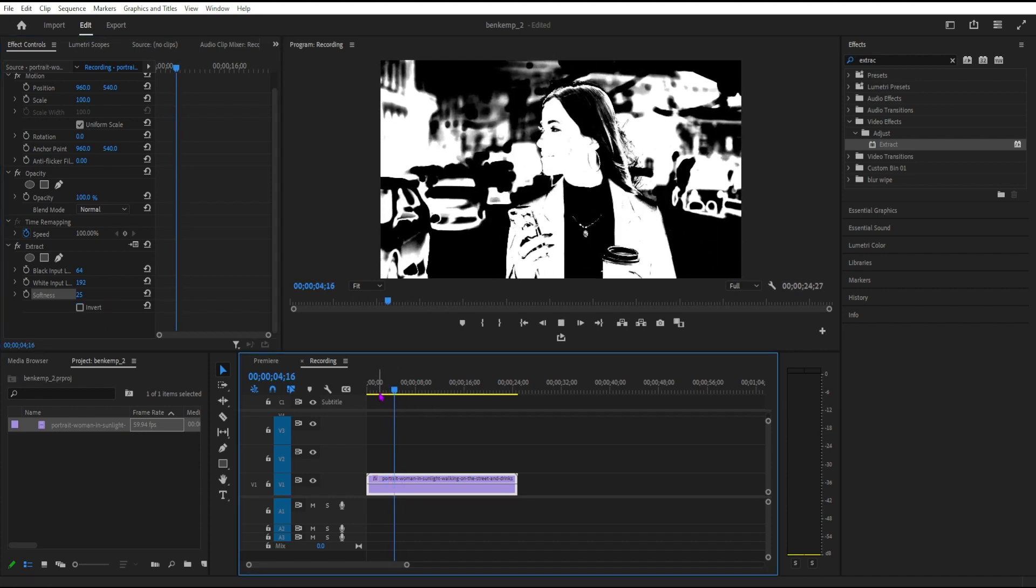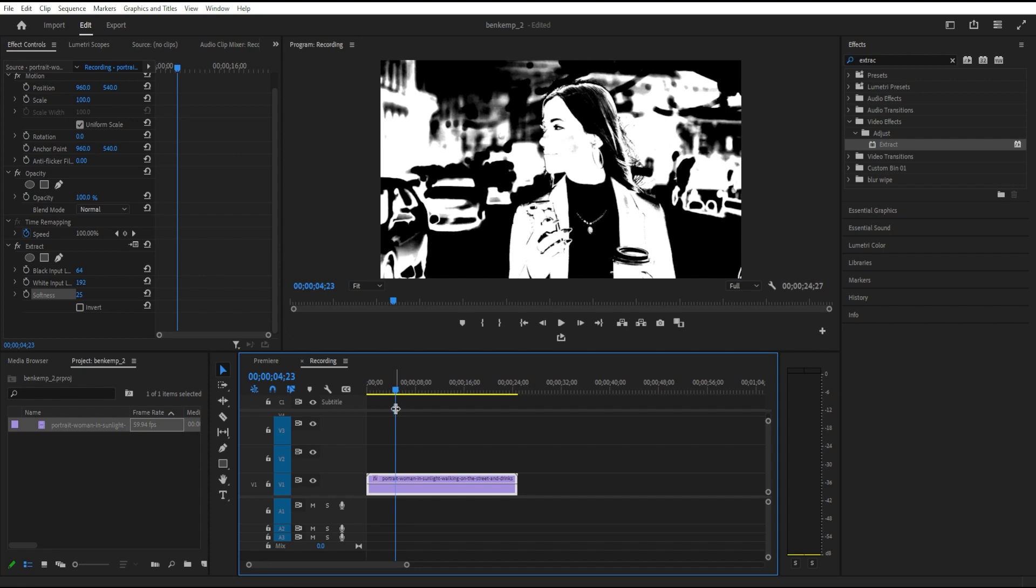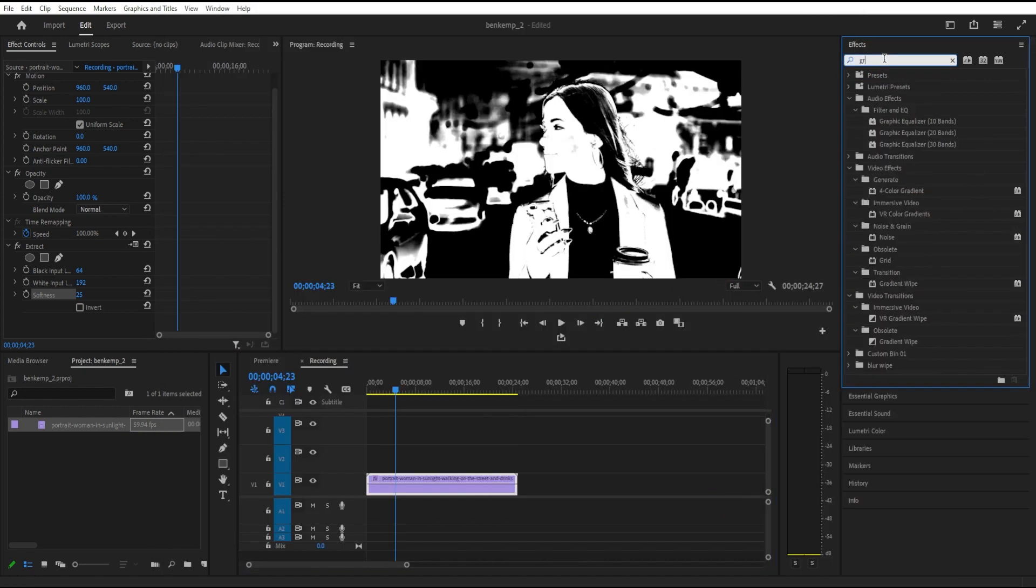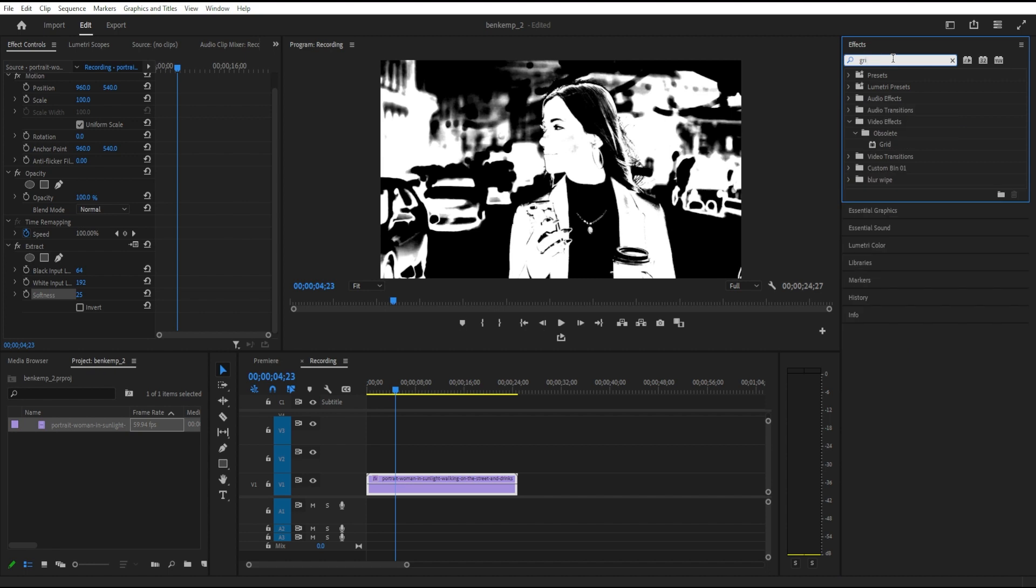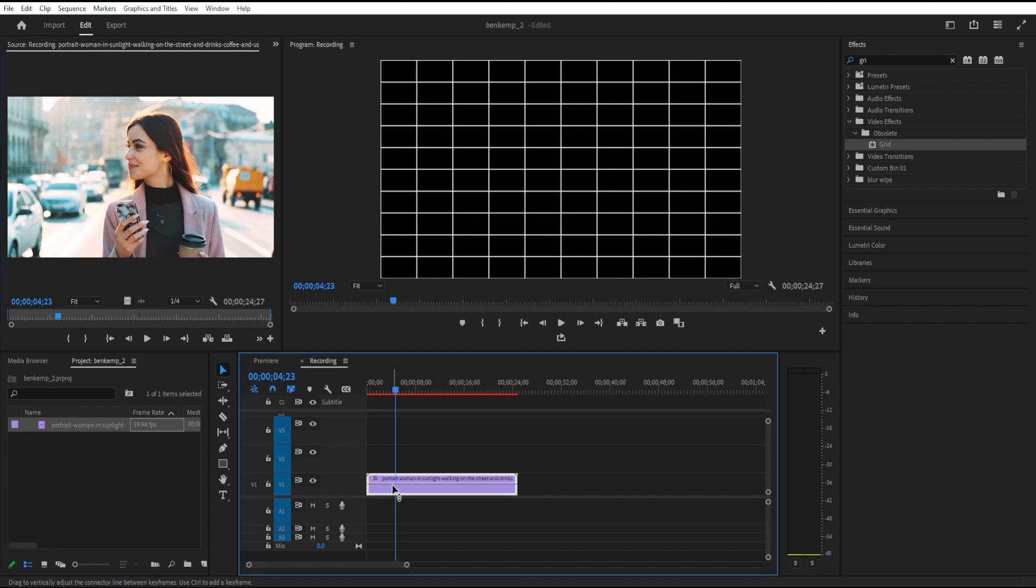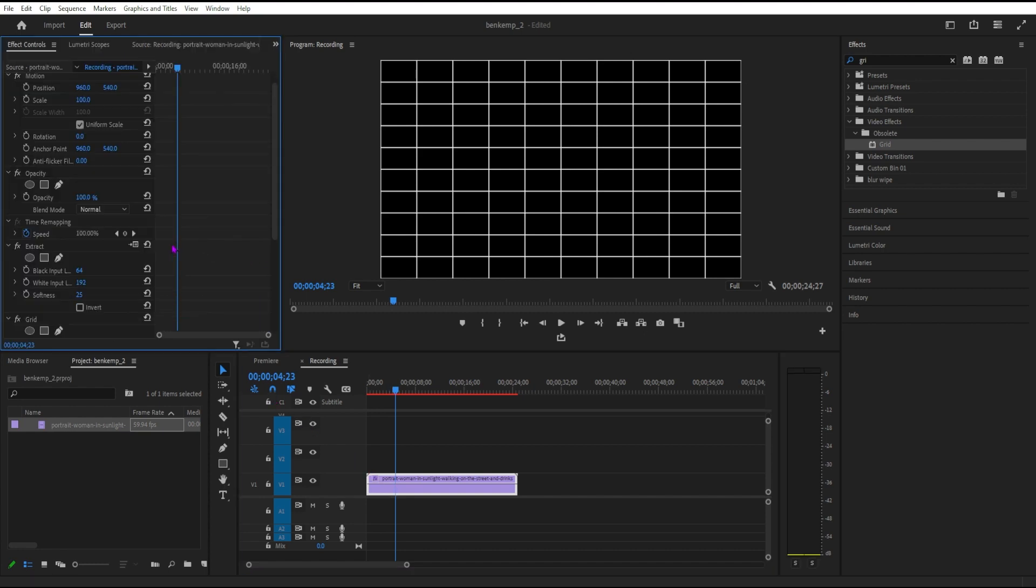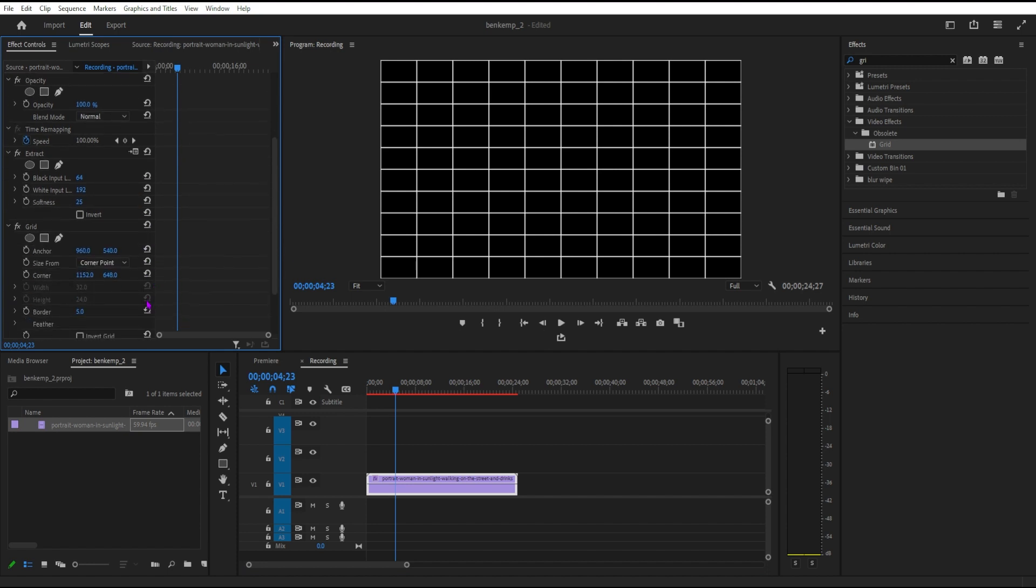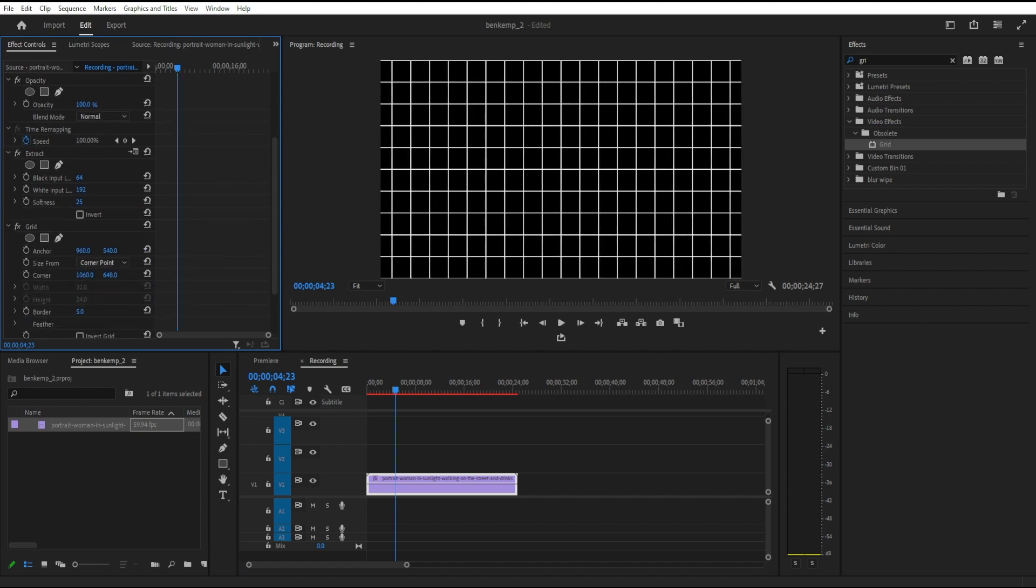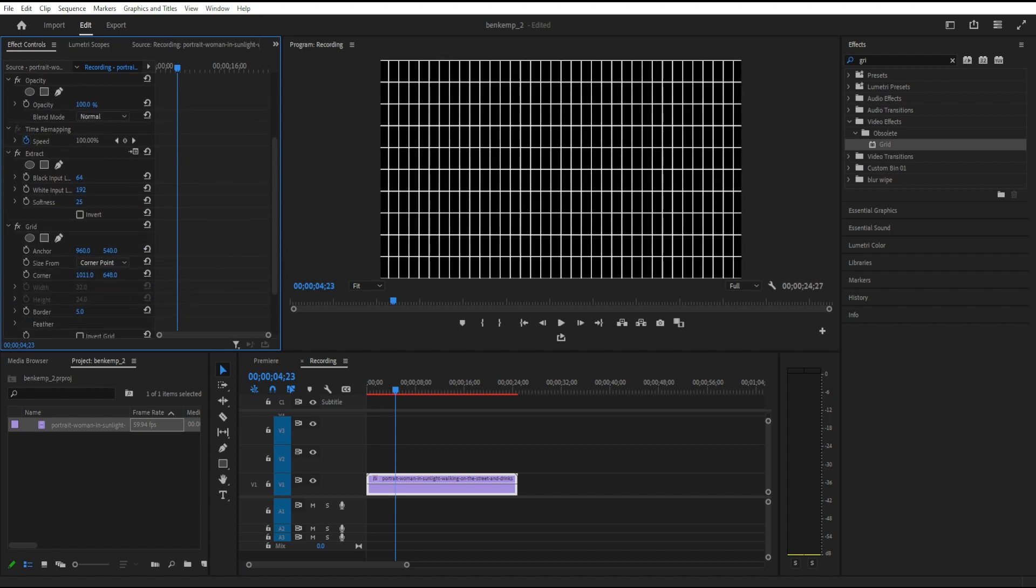So in order to create these dots, I'm going to play around with the grid effect, and this is in the Generate Video Effects folder. I can drag the grid effect onto our video, and I can adjust the spacing of this grid in the corner and anchor points to where we squeeze it in so that we have these close together lines horizontally and vertically. So I'm just squeezing the lines in, basically until we have these dots.